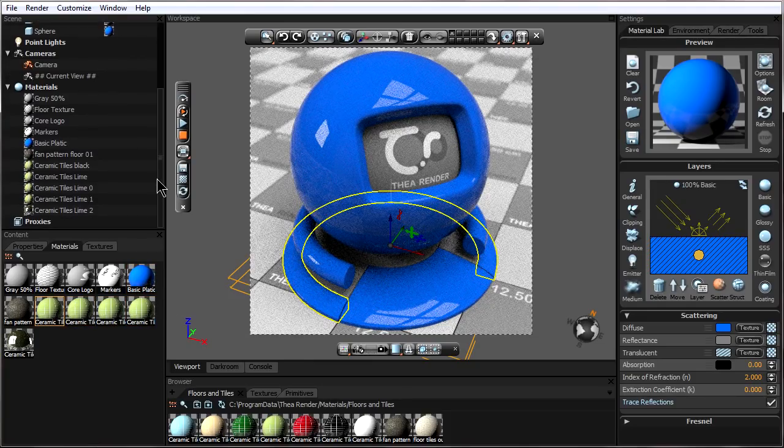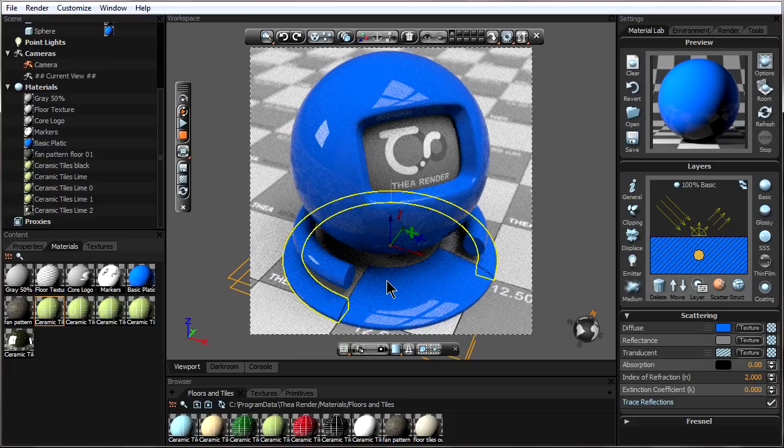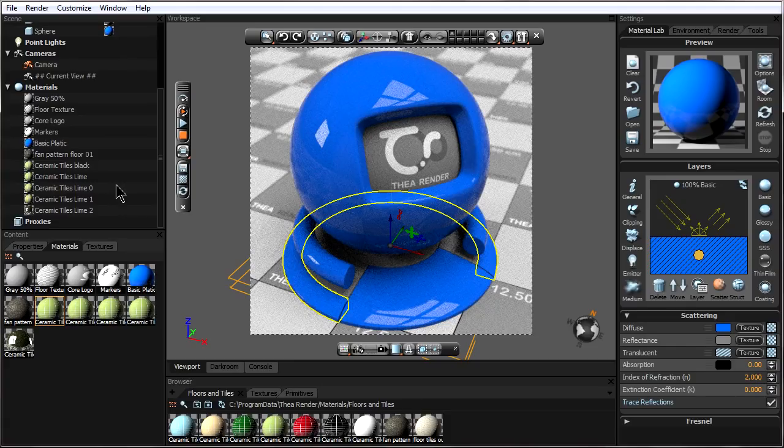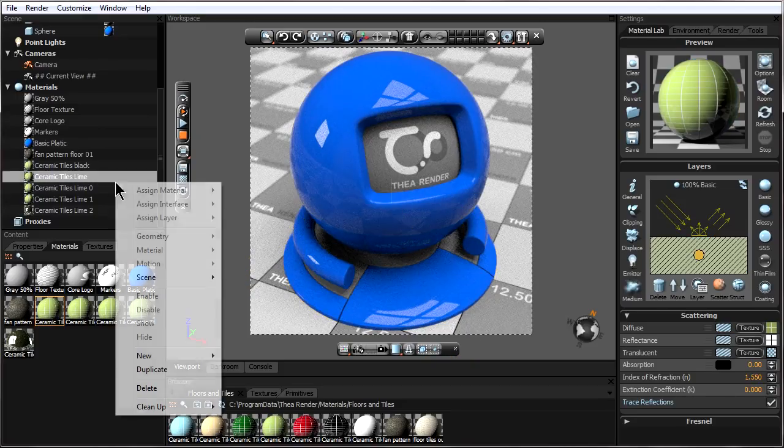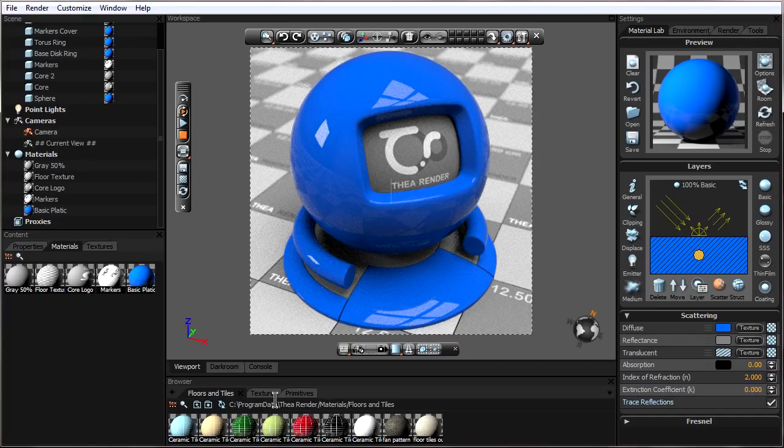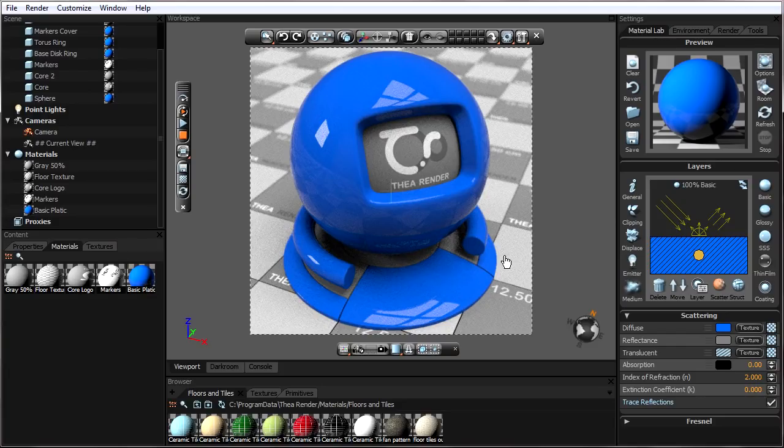Now after we have our materials applied like we want, we might have some extra materials here. So to just clean it up and only have the materials over here in our scene that we need, we can right click, go to clean up unused materials, and it will clean up any materials not currently used in this scene. So any materials not applied to an object will be cleaned up.